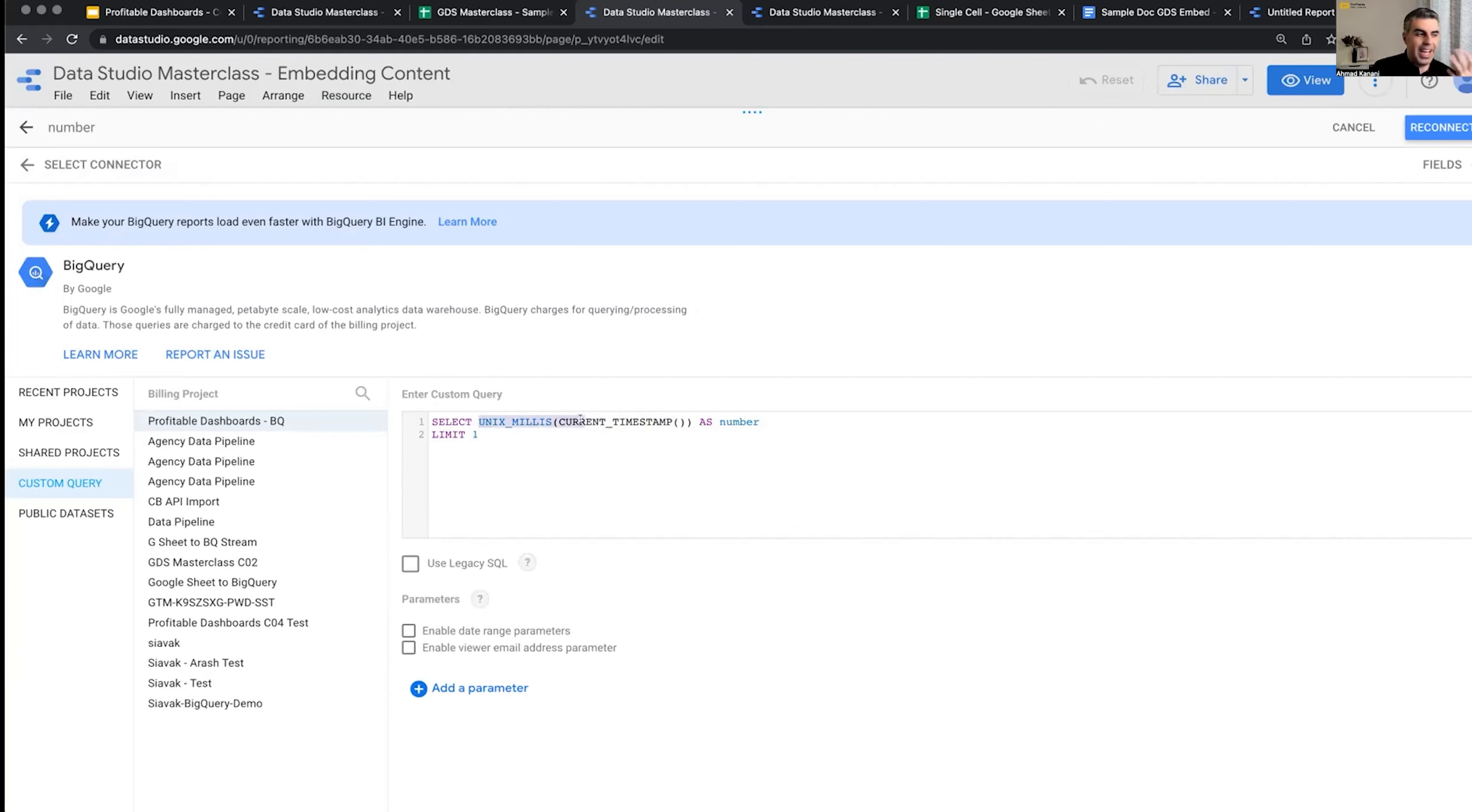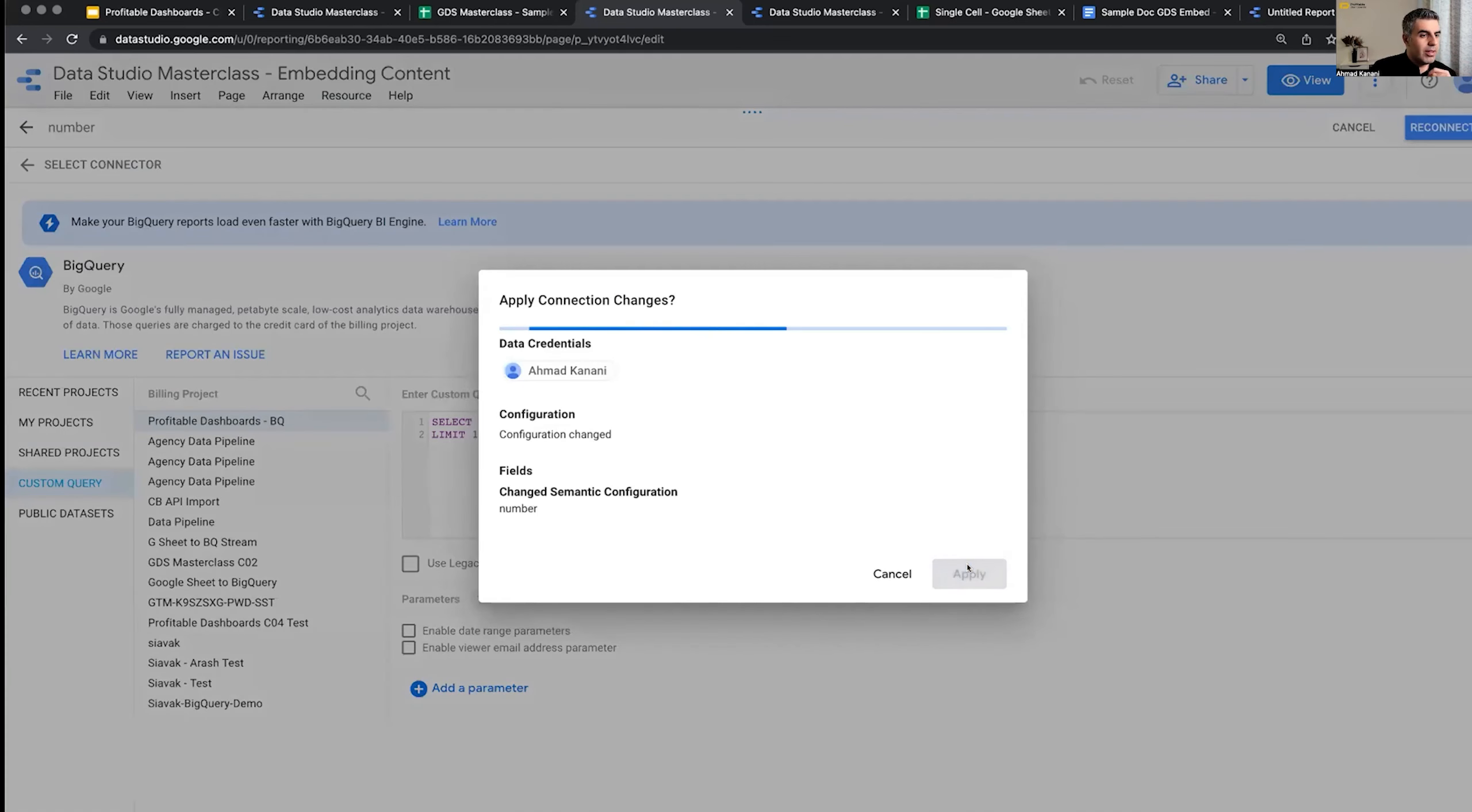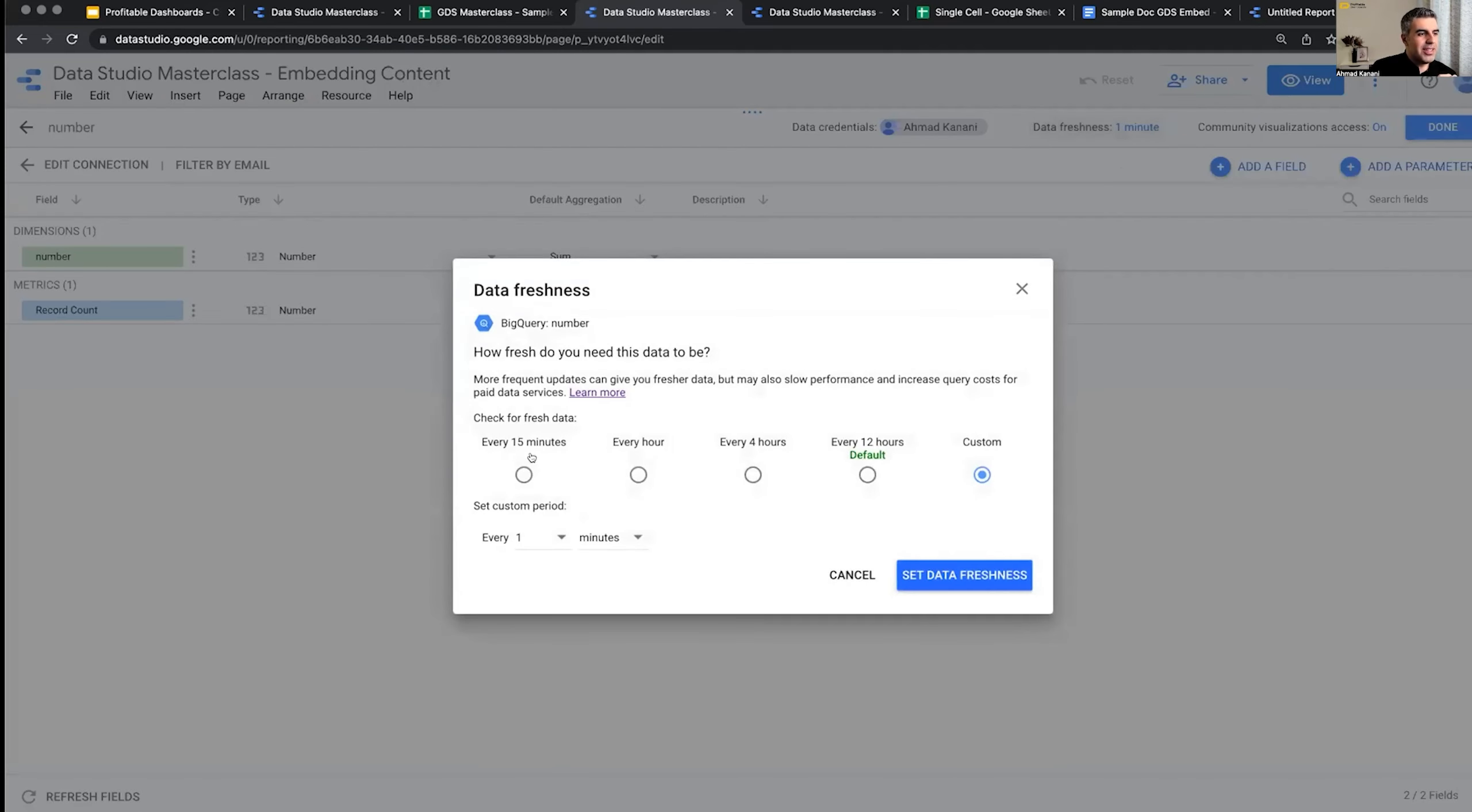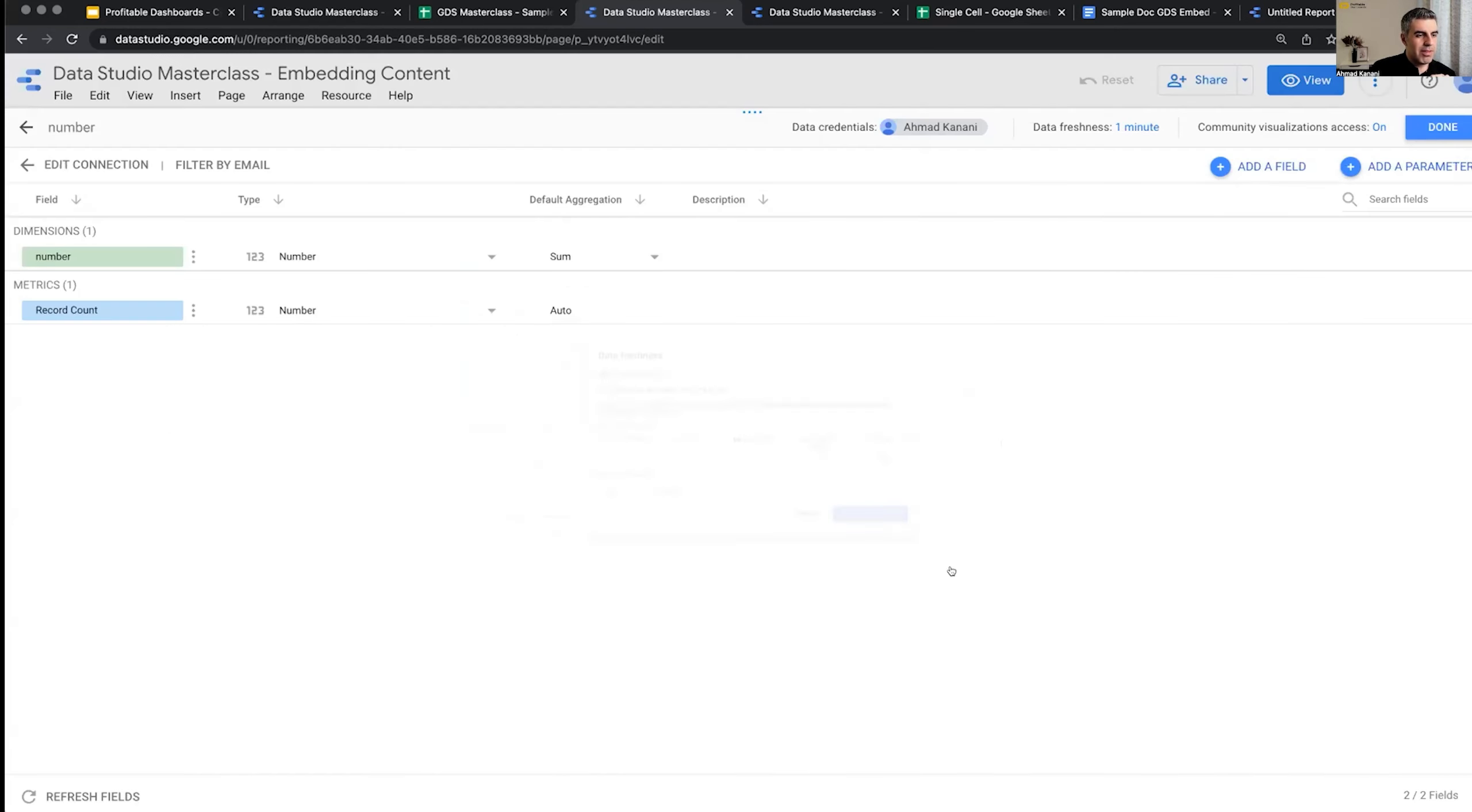But I can even put here, select 10 as a number. Not even from any table. Select 10 as number, limit one, and that's it. Technically, it's a BigQuery data source. Data source doesn't know that. And then, because it's a BigQuery data connector, even if you have to have a BigQuery account, you don't have to have a table. You can set the data freshness, and you don't see one minute. You have to click on custom. And then here, you can put one minute or one hour. So one minute is the shortest amount of time to set data freshness and done.